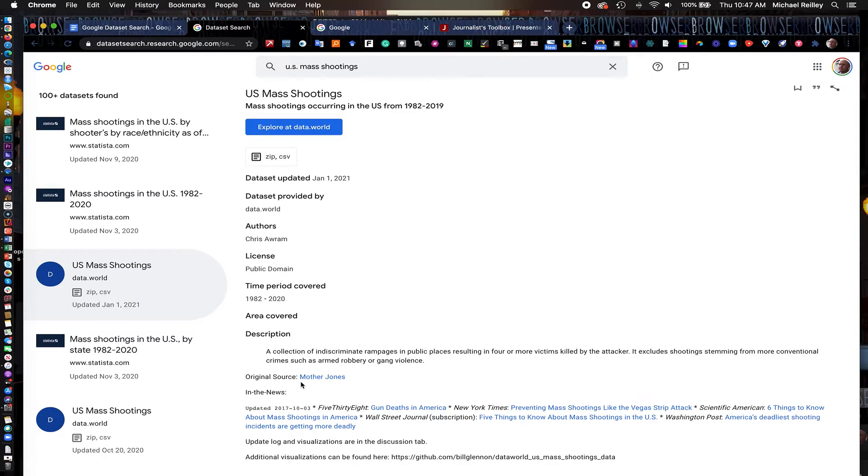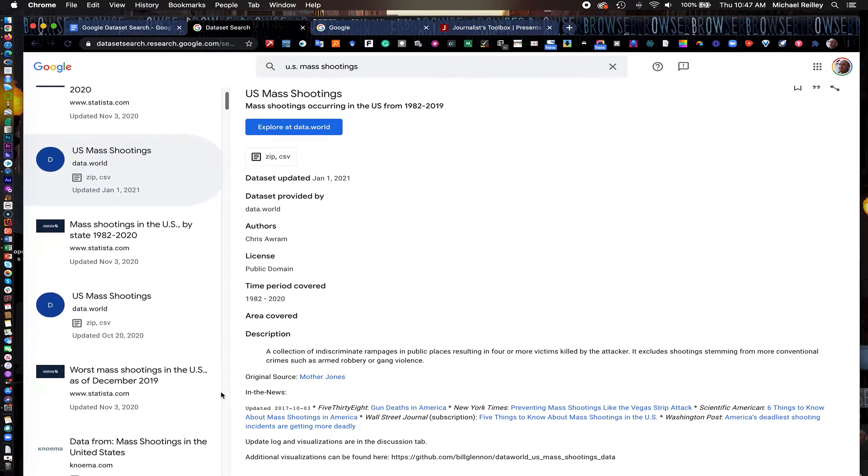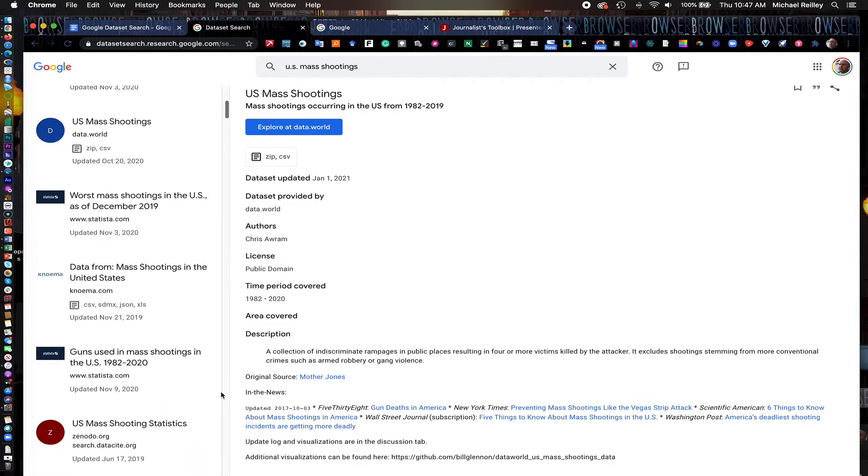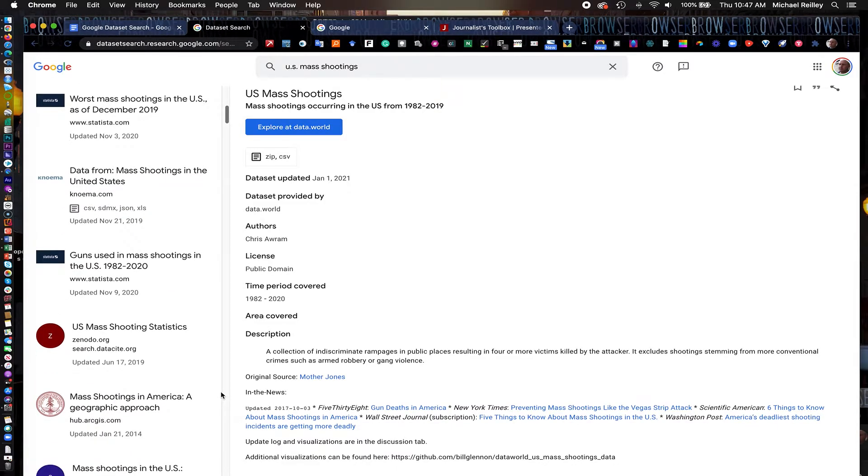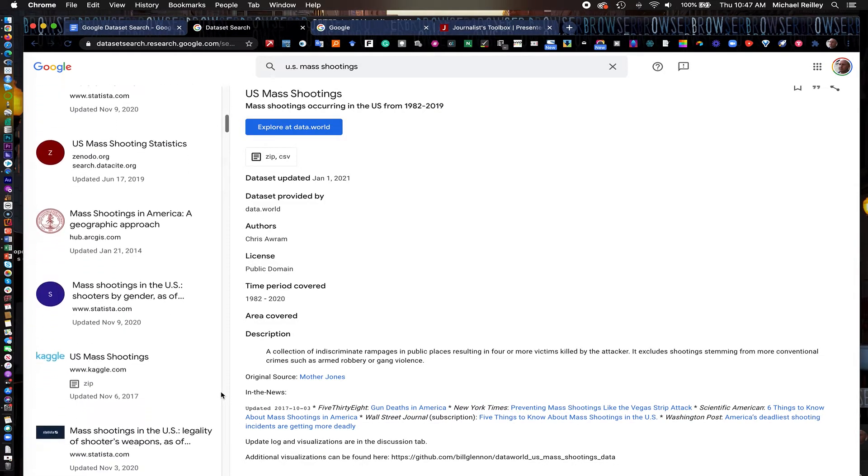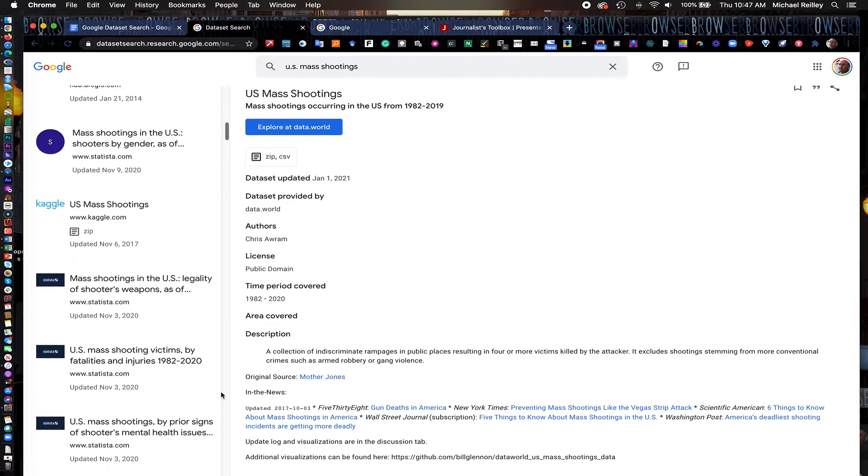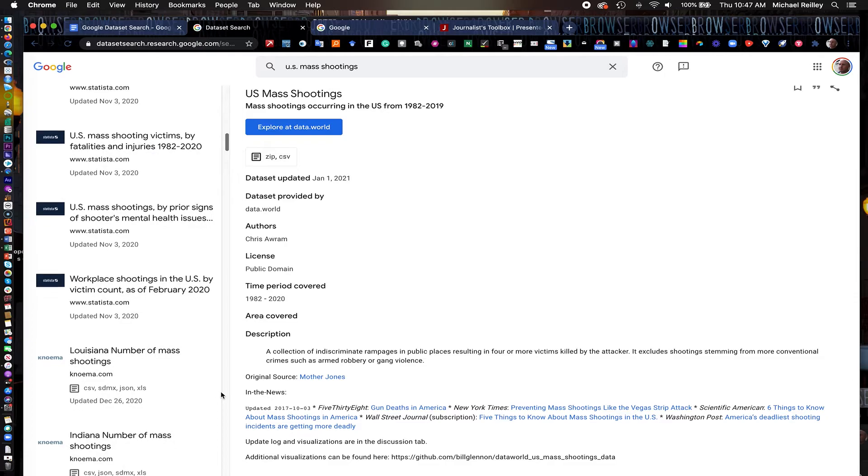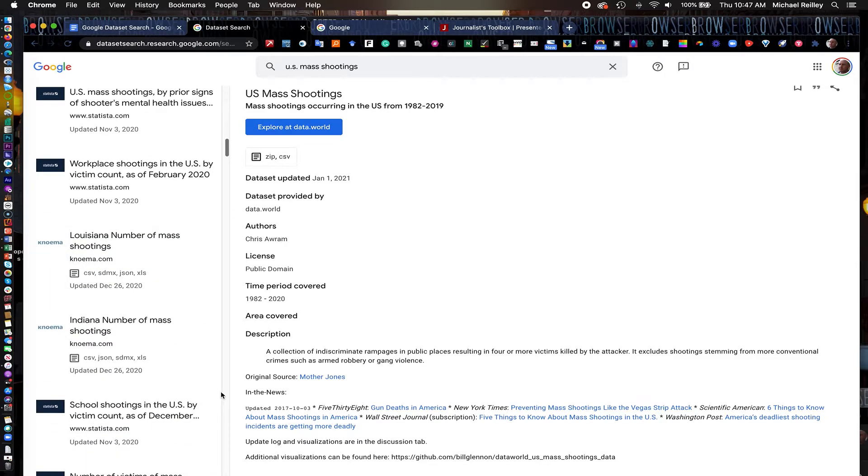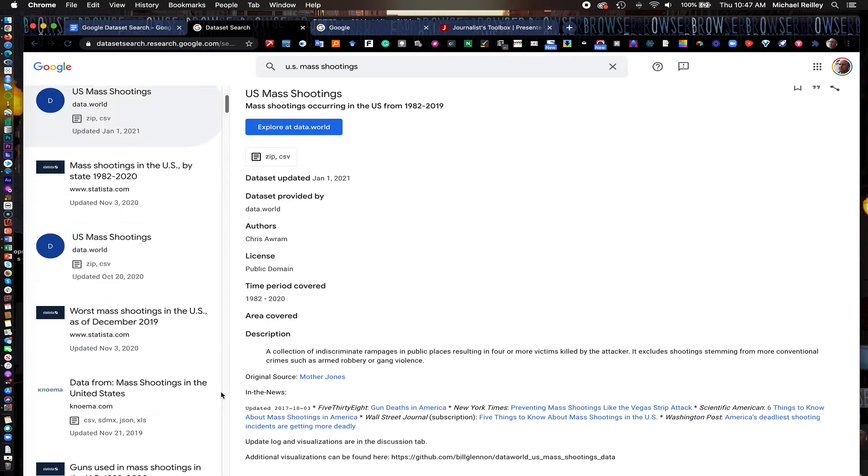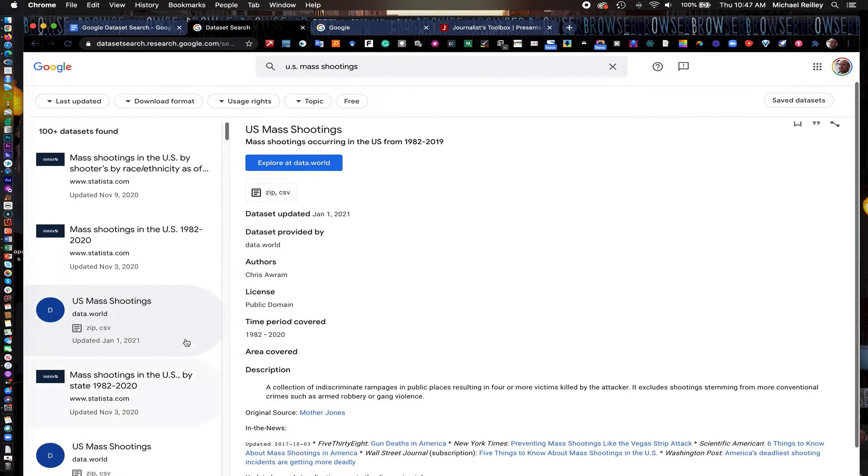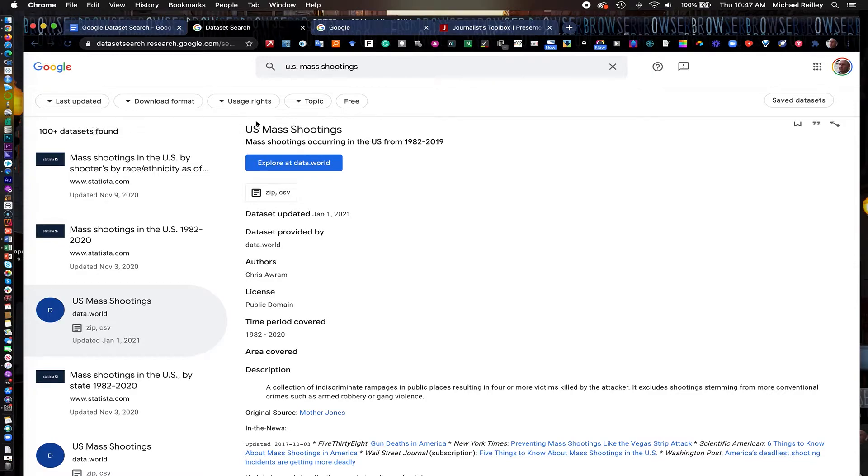Some even have training videos on how to use it. This is a very well-known one, the Mother Jones data set. Stanford Libraries has a very good data set, too, on mass shootings. It typically pops up in the first few screens here. You notice the search results showed more than 100 plus data sets.